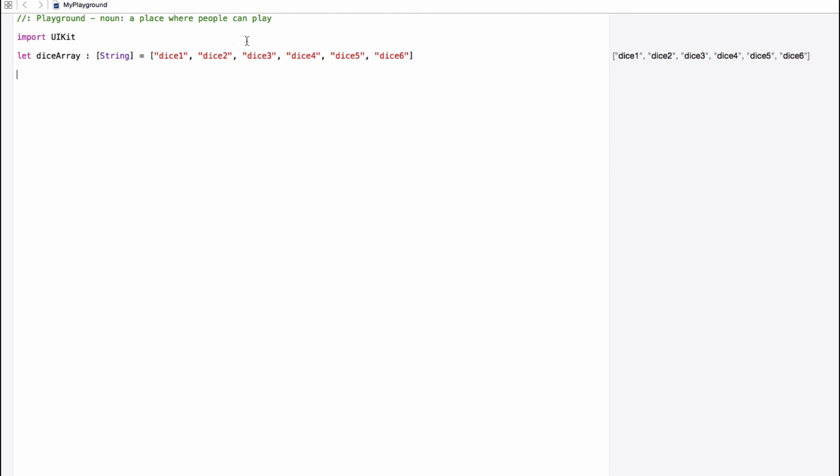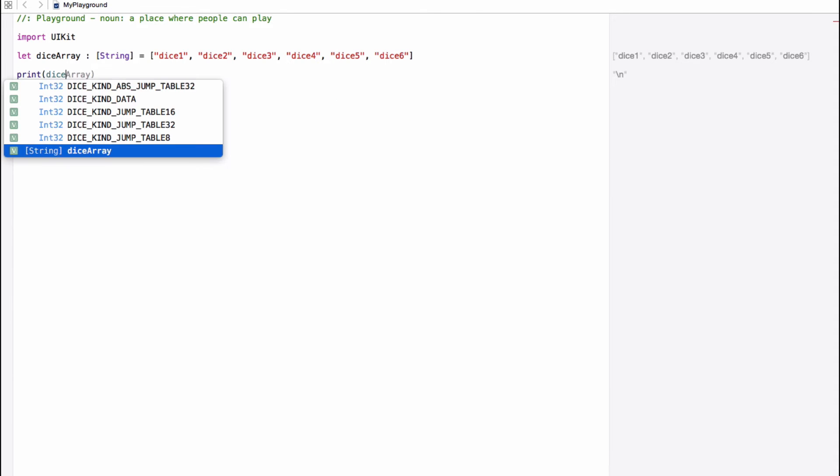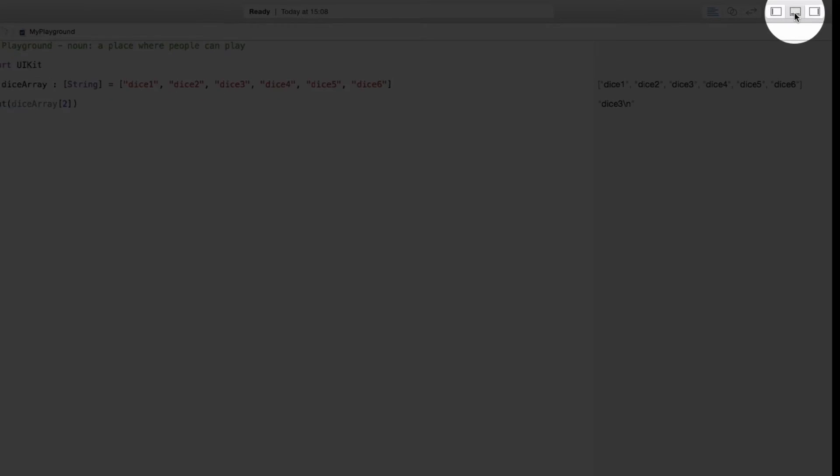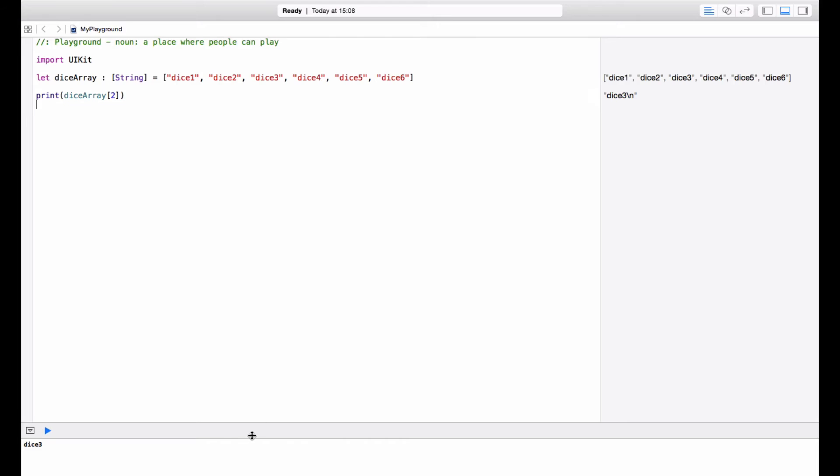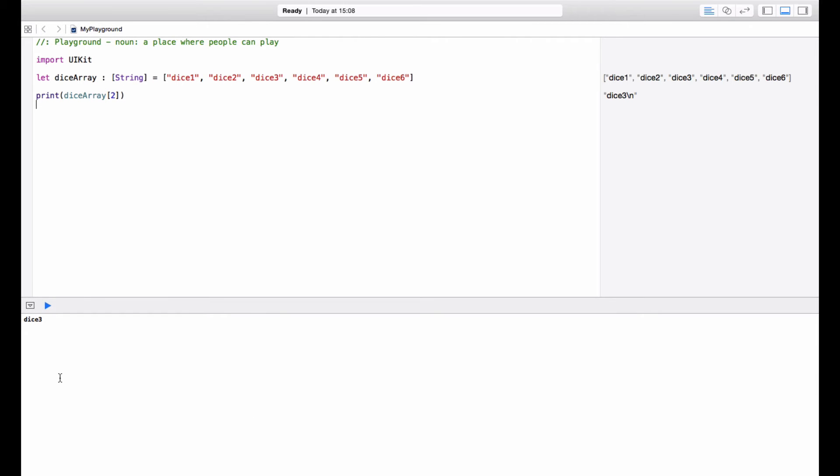So I want to pull out the one that has a three on the dice face, then I would say print dice array, open square bracket, close square bracket, and in here I'm going to choose the index which pulls out dice three. Now, which one do you think that will be? So if this is zero, one, two, so it's actually the number two. So let's pop up our console and you can see dice three printed there.